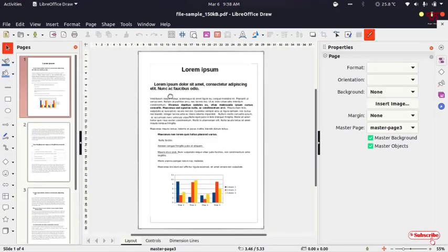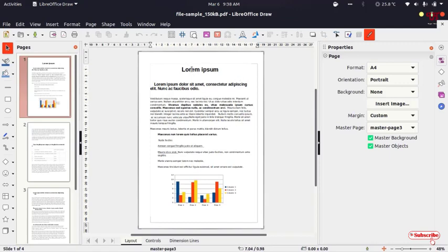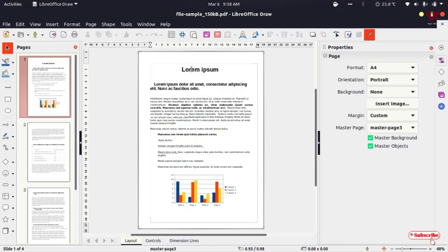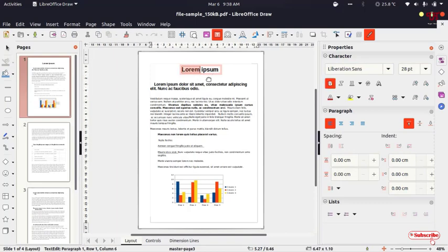Now it will open with the LibreOffice Draw application. Say I want to edit this name, which is 'Lorem Ipsum.' What you need to do is use the text cursor - just put it on the word and double left-click. Now you can see a rectangular selection. Now you can edit it. Let's try to delete this text.